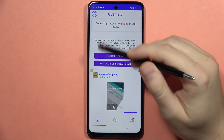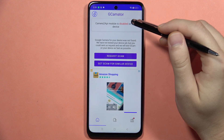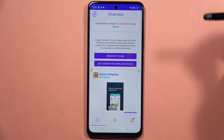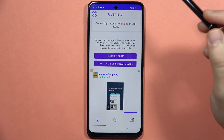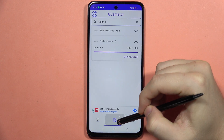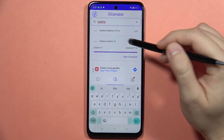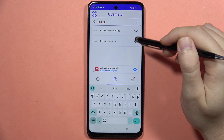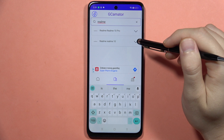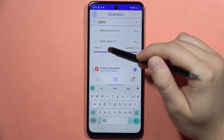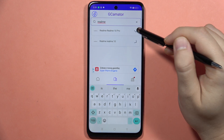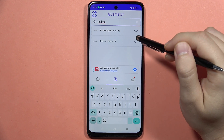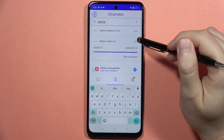When you open GCamator for the first time, you'll get a notification that your camera model is disabled and you cannot do anything. But there's one trick: click right here and search for other Realme smartphones. I recommend searching for the Realme 10, because there we can find GCam version 8.7, whereas the Realme 10 Pro only has version 8.4.